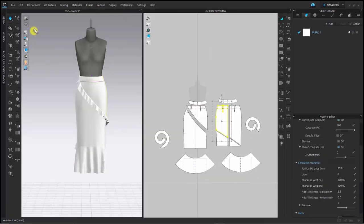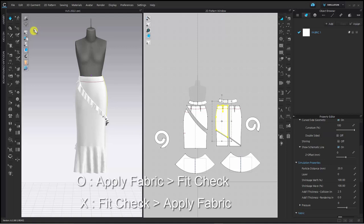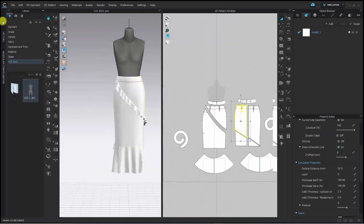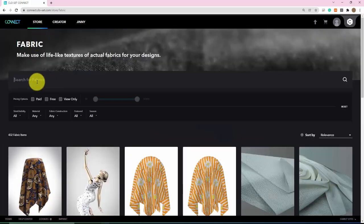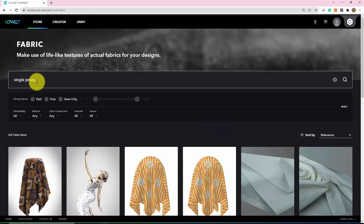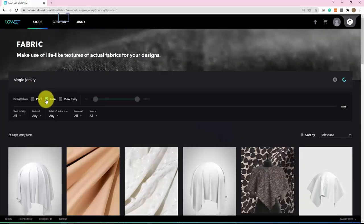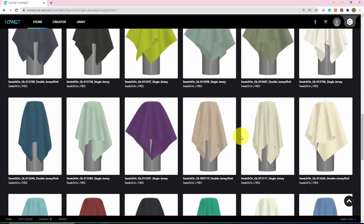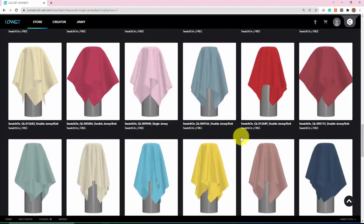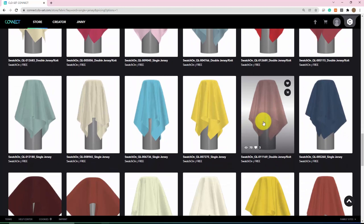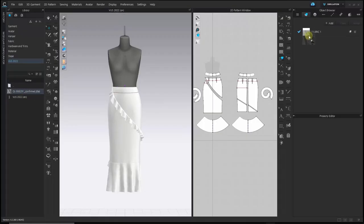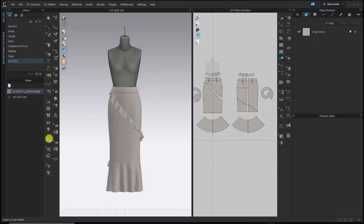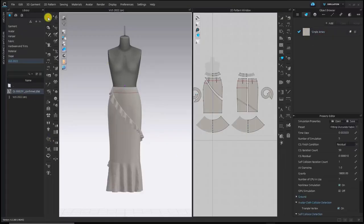Now then let's apply the fabric to the garment. Actually, I should have applied the fabric first and check the fit later, but the order has been reversed. Sorry for confusing. So when you fit check, apply the fabric first and then check the fit. I will apply the knit fabric provided by Connect. There are many free assets in Connect, so please take a look around. I download the free fabric provided by Swachion and apply it to my garment now.